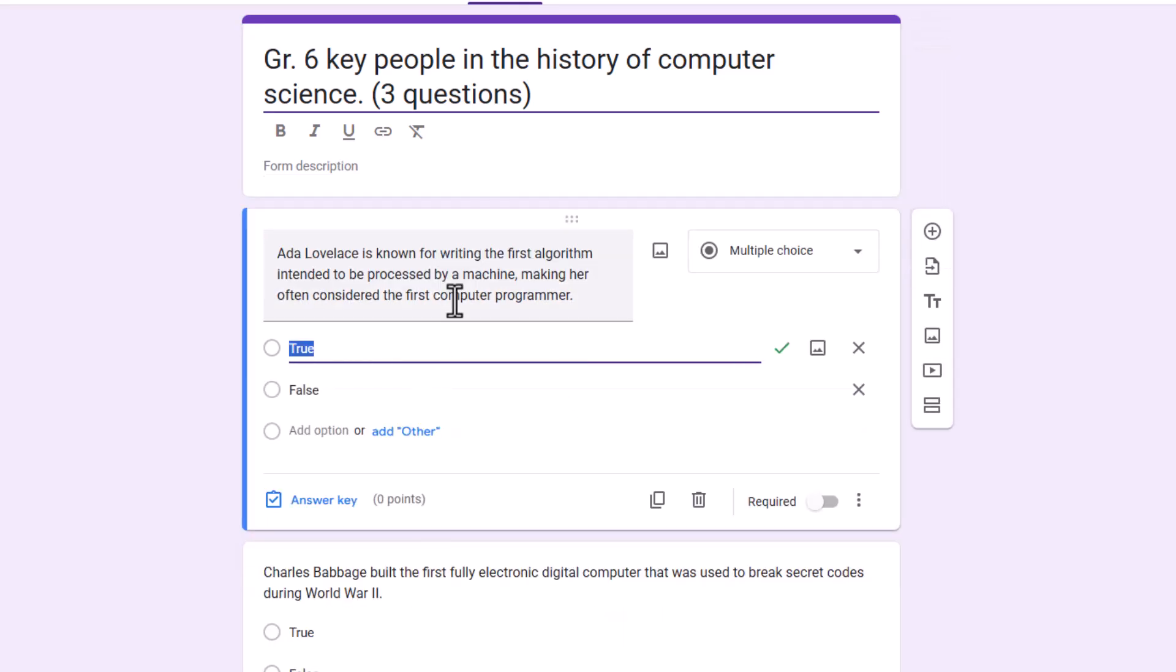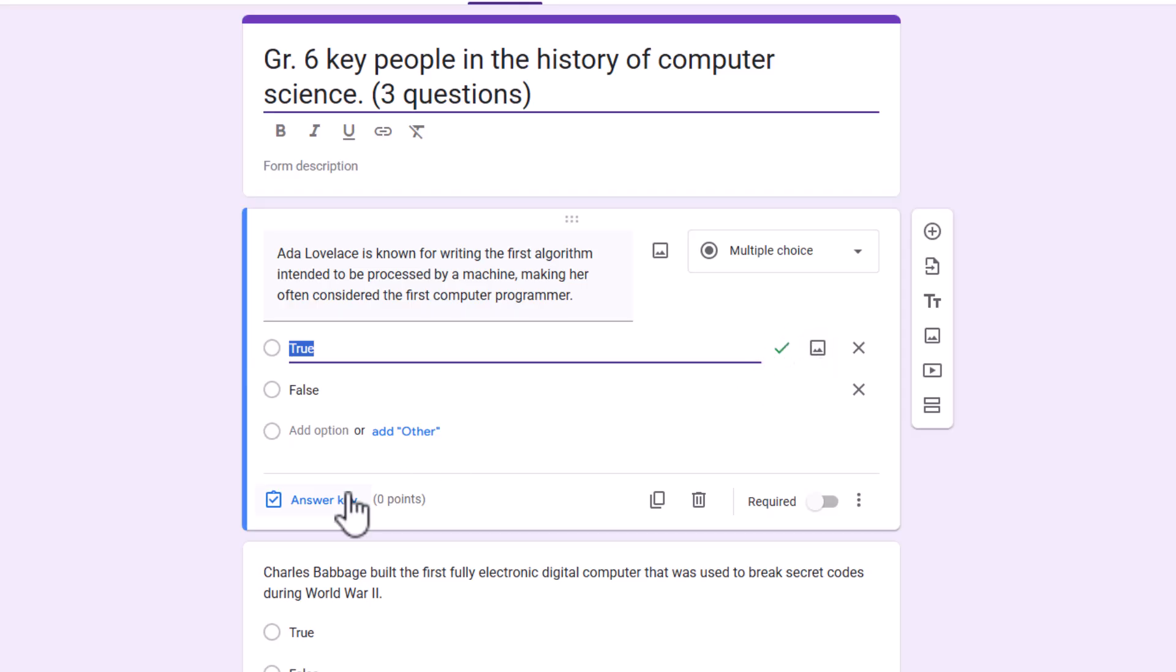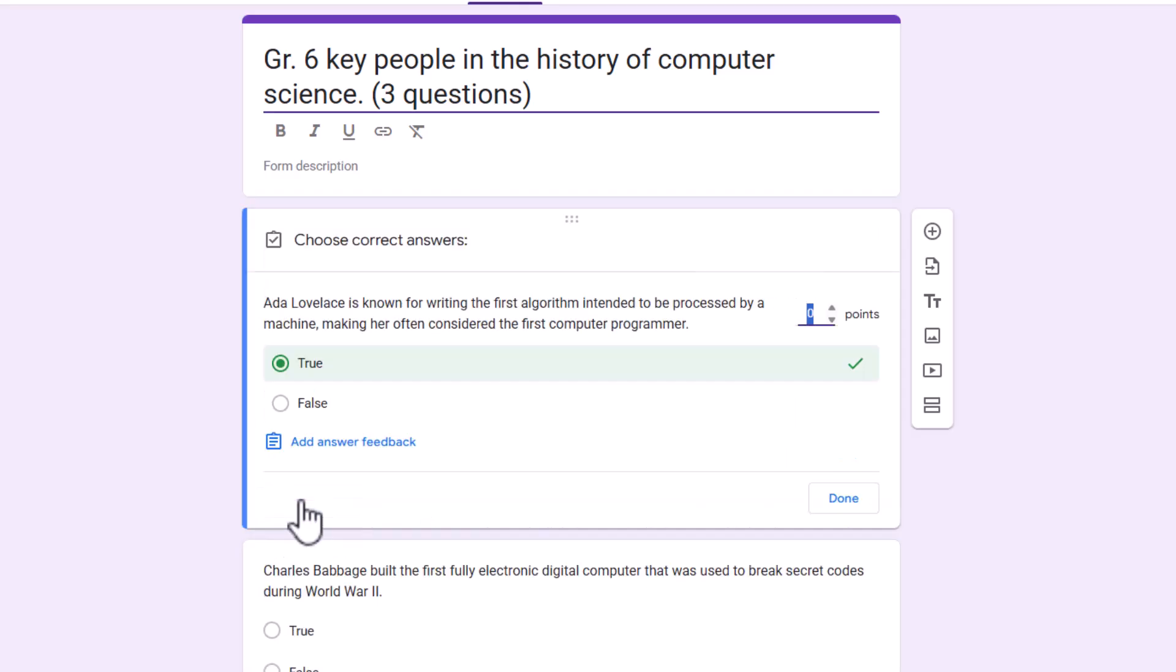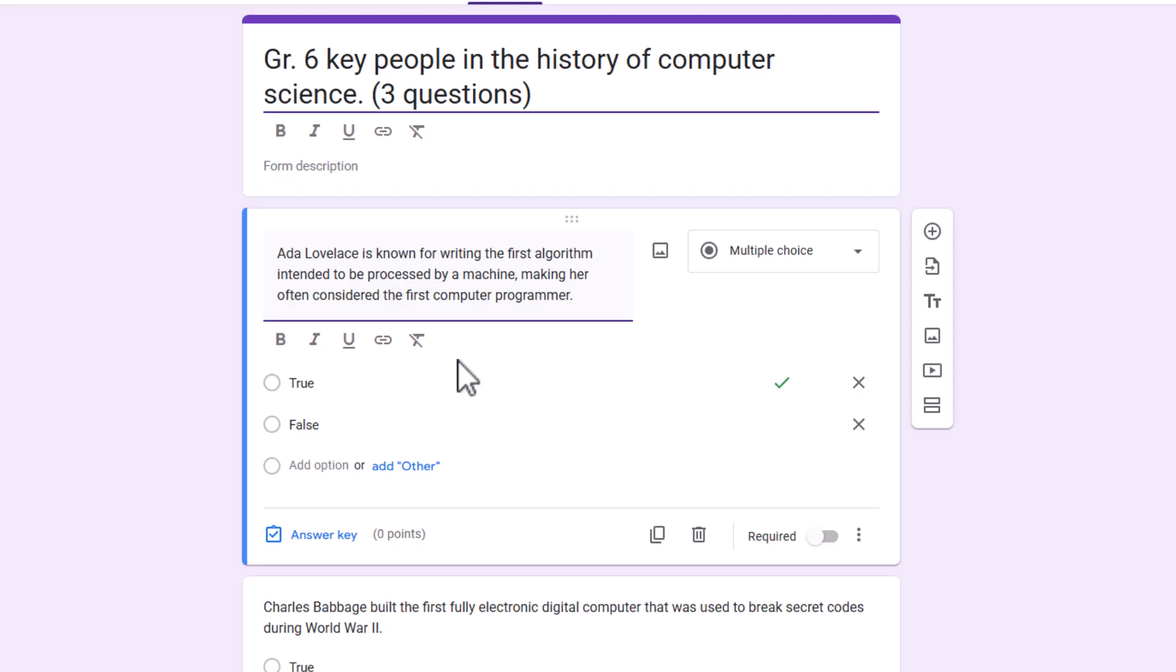And the questions are automatically populated and the correct answers are already selected, saving you a huge amount of time. So if I click in here, we've got the correct answer is already selected. I did notice that it does say zero points. So you would want to change that. So if I click on answer key, I can make that however many points I want. So just know that it does, for some reason, default to zero. That could be something in my form settings, actually, now that I say that. But just watch that to make sure that if you are giving points for this.